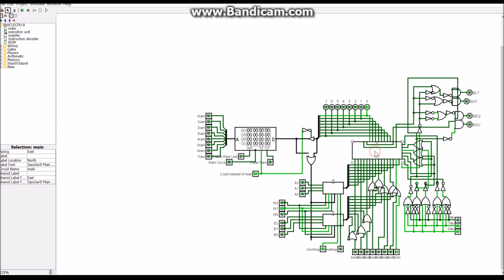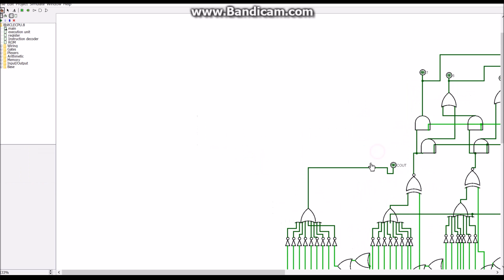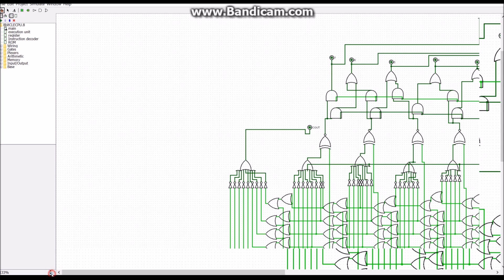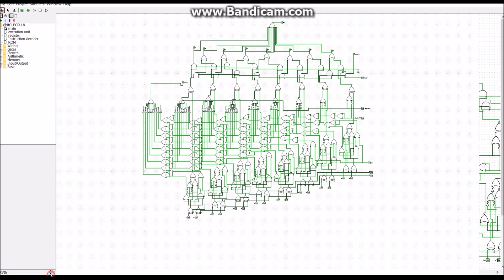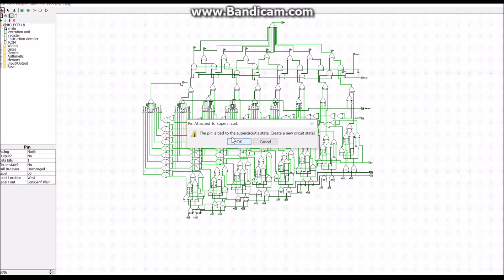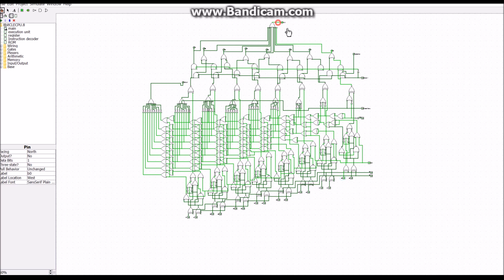So this is the ALU. So I'll just show you that it's passing right through. So we have a 1 coming in right down there. We have a 1 coming out right here. So there's the ALU.